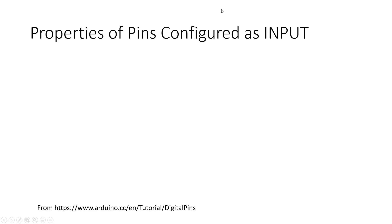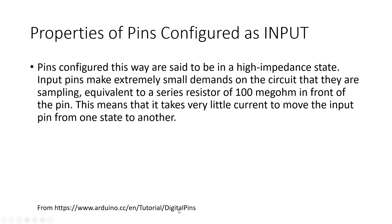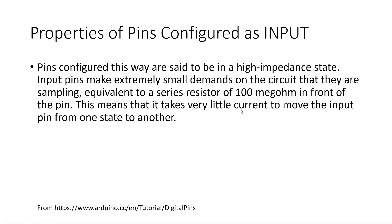So this information is taken directly from the Arduino website. Pins configured as inputs are said to be in a high impedance state. This is the equivalent of having an extremely large series resistor in front of the pin. This means that it will take very little current to change the state of the pin from high to low and it also means that the pin will draw very little current from the circuit it's connected to.